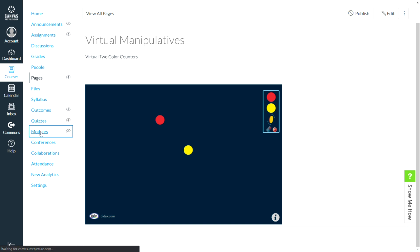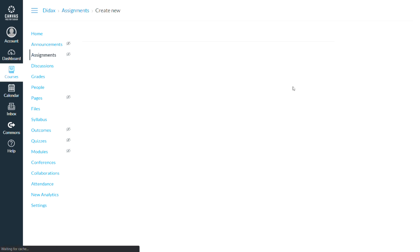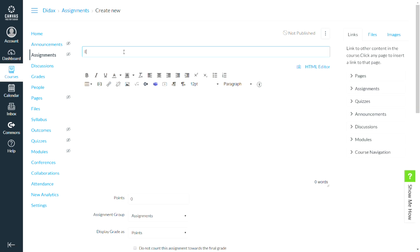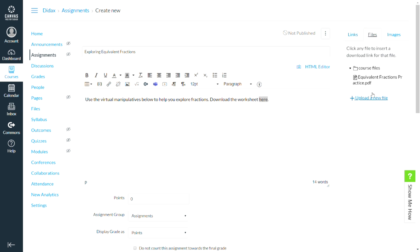The other way we can do this — I'm going to go back to my modules and add an assignment this time. I'm going to create a new assignment and call this exploring equivalent fractions. I'm going to give my students some instruction: use the virtual manipulatives below to help you explore fractions. Download the worksheet here. And I'm going to link a file — equivalent fractions practice. So we've got that in.